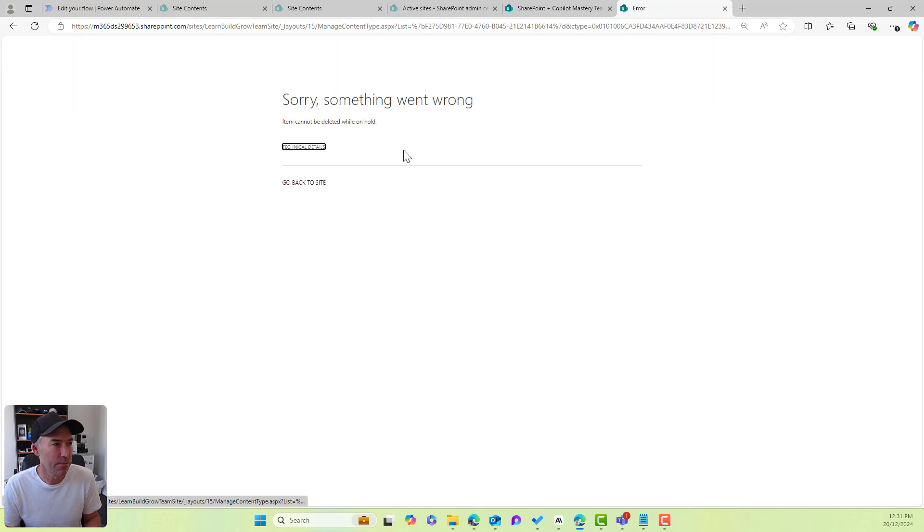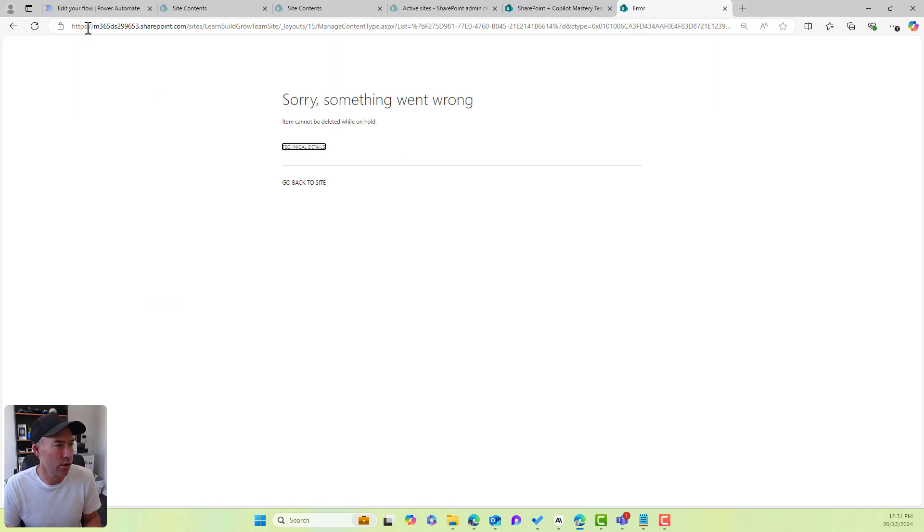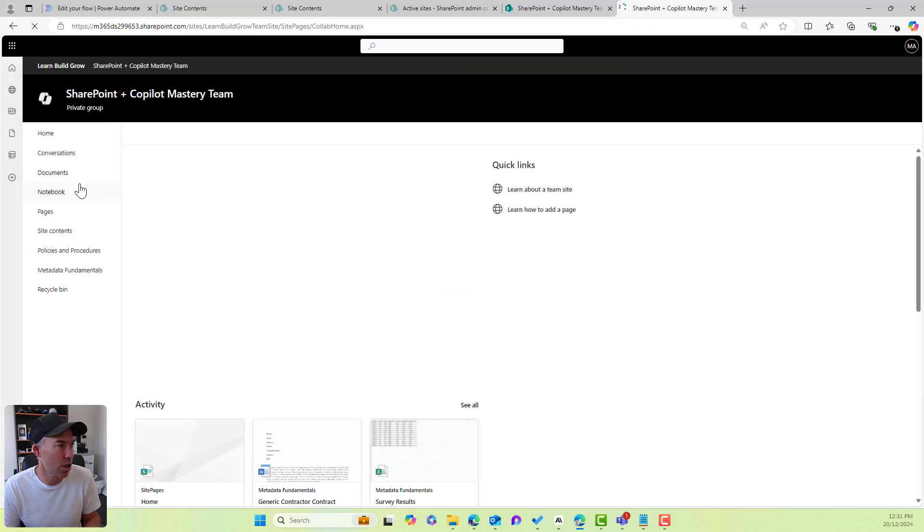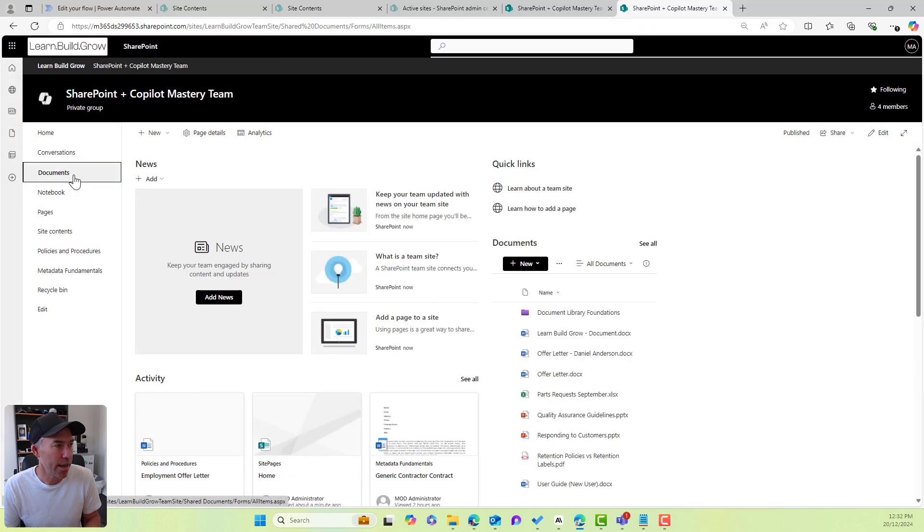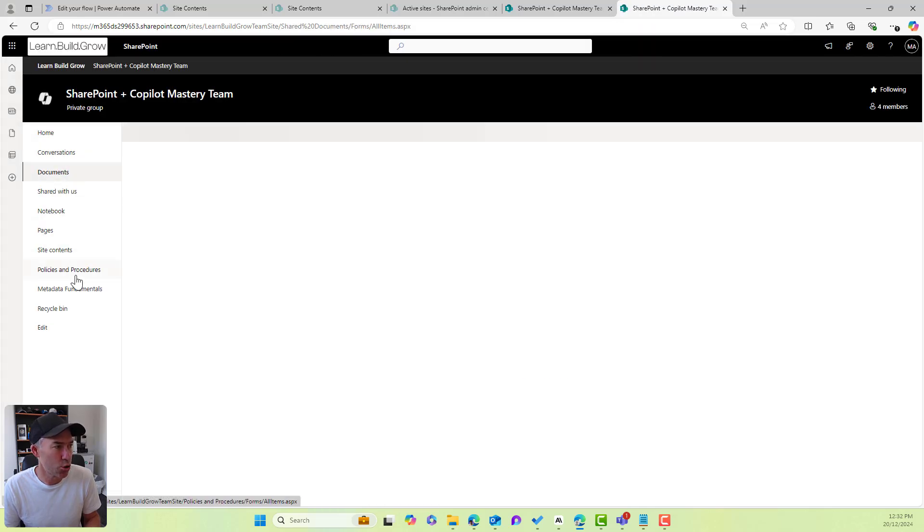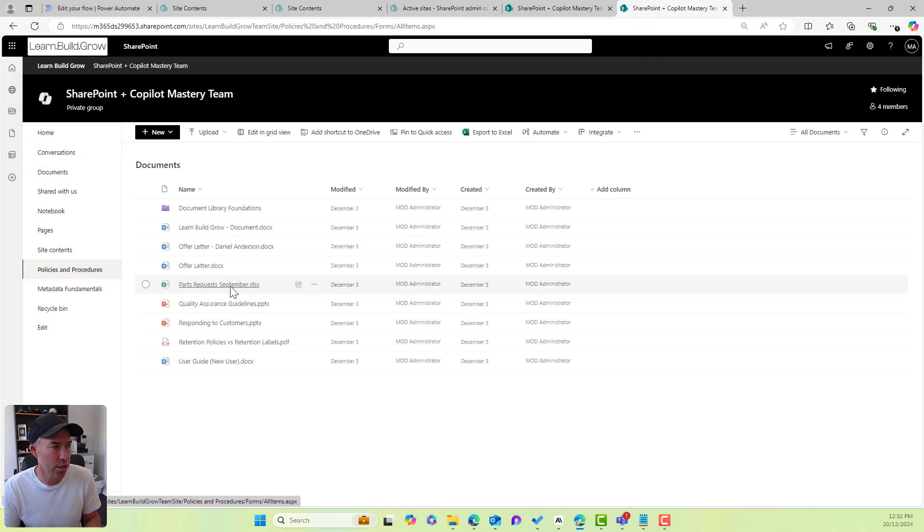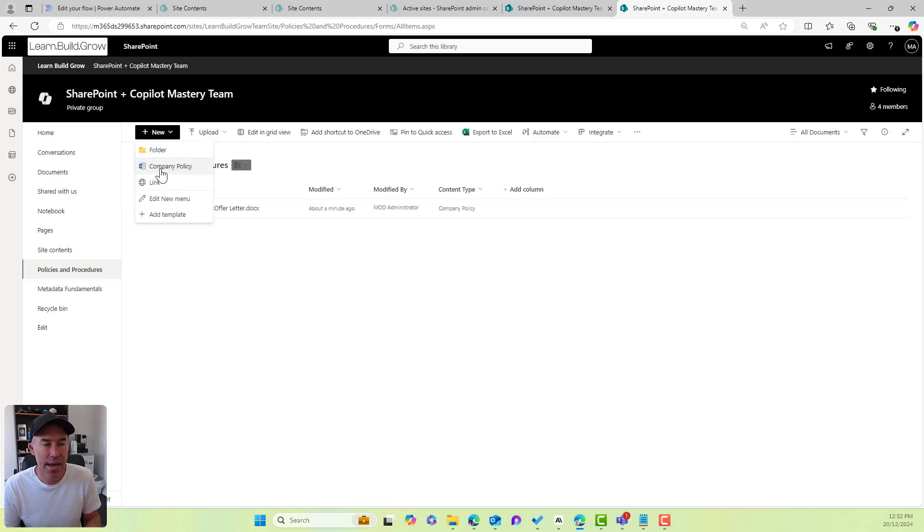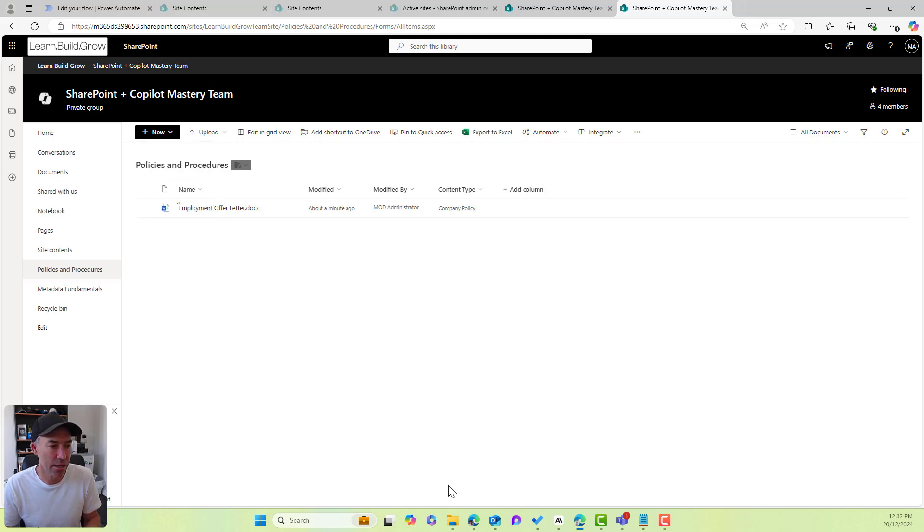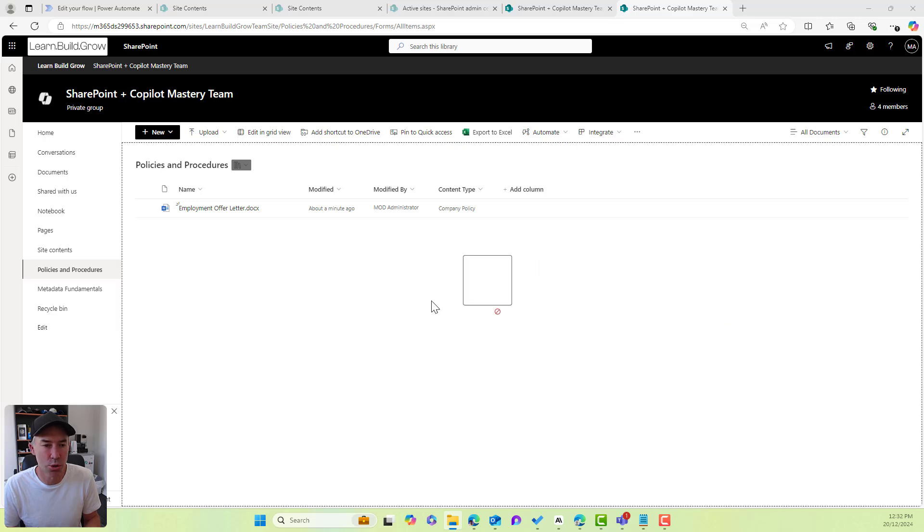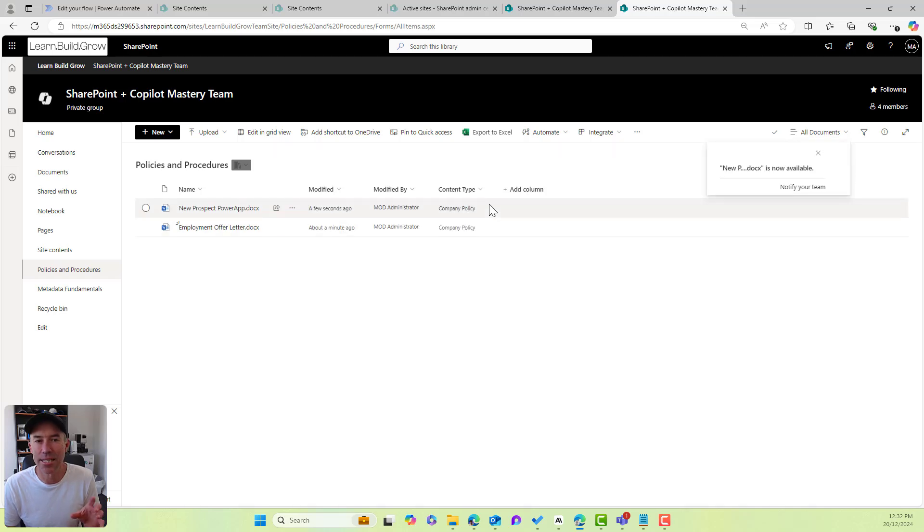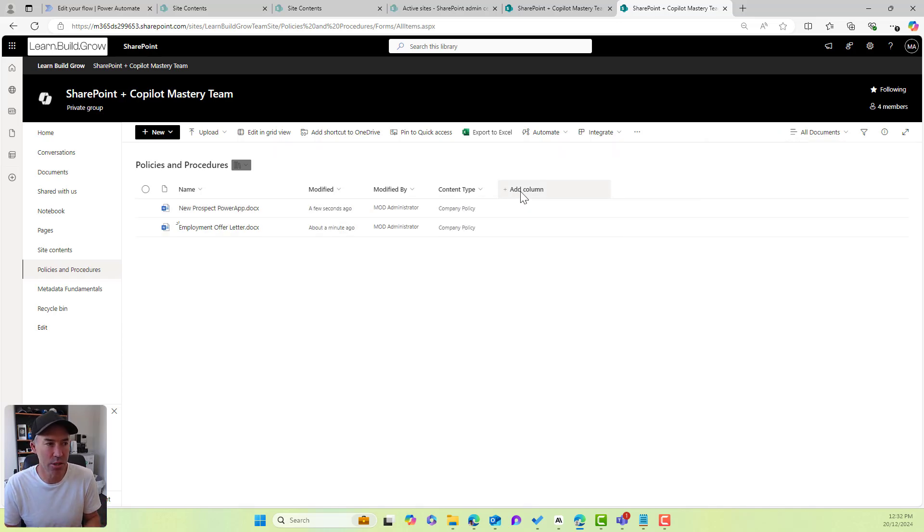And then, well, it's on hold. I've got some settings in this site here. But now when I go to policies and procedures, what we'll see is that we now only have company policy. So that now means when a new document is uploaded, let's just go to drag and drop another document up here. What we'll see is that default content type now is automatically company policy.